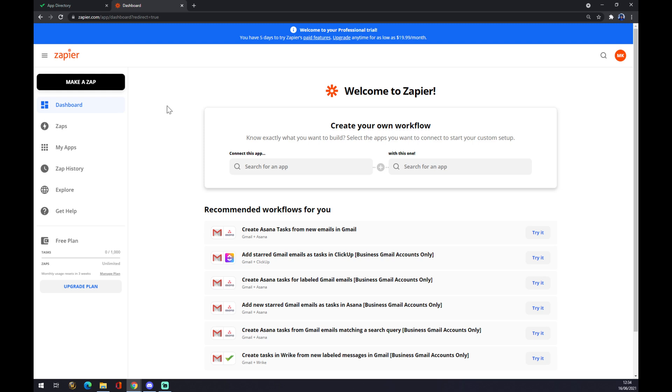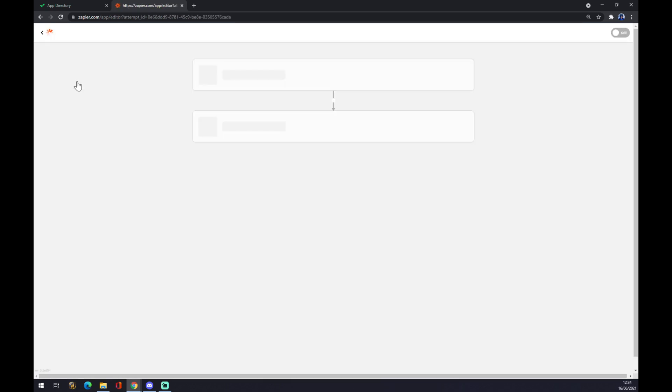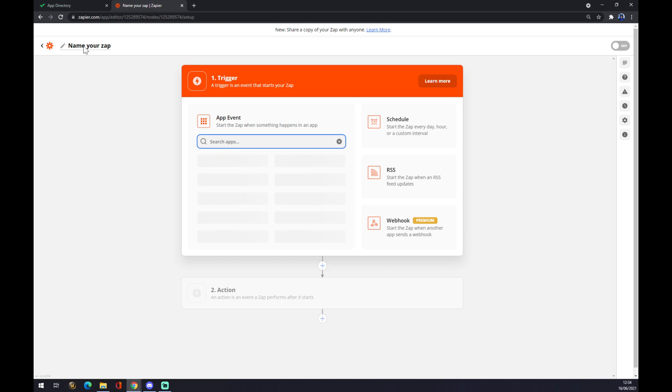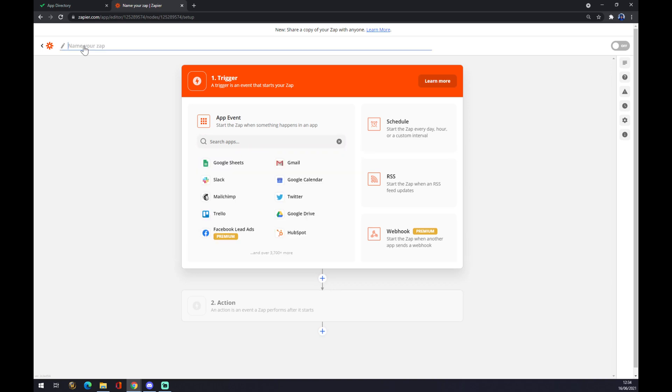Once we do that, we want to go to the top left corner and make a zap. Once again, we are getting redirected and we want to name our zap in case you will do more integrations in the future with different apps. So let's go Rike to Azure.